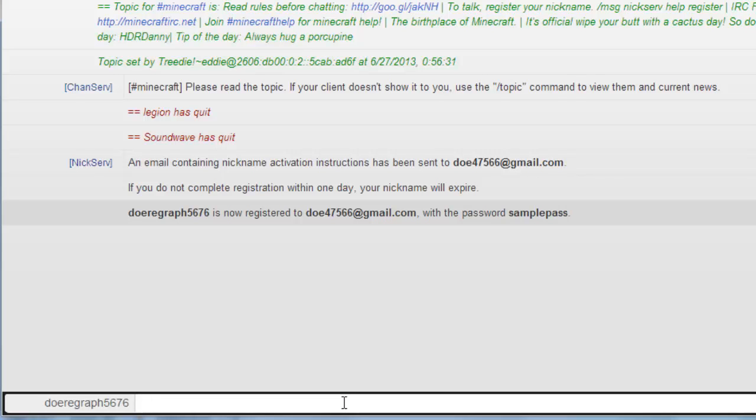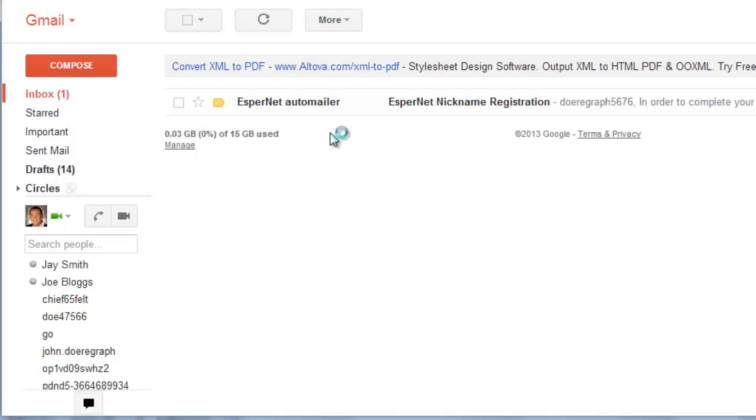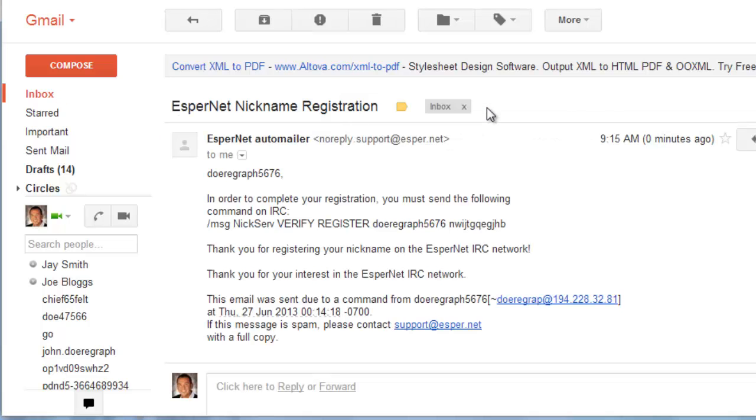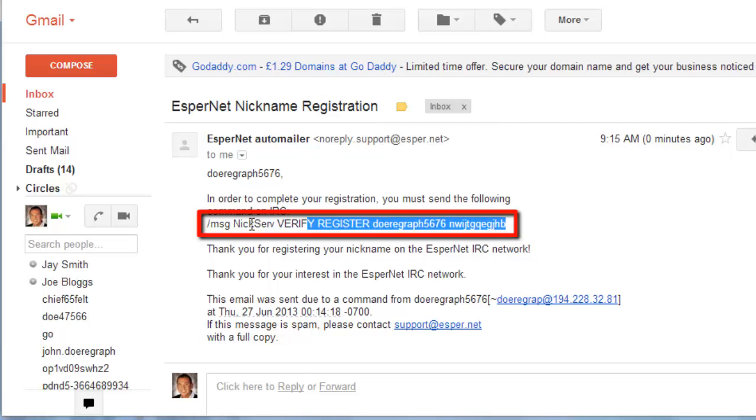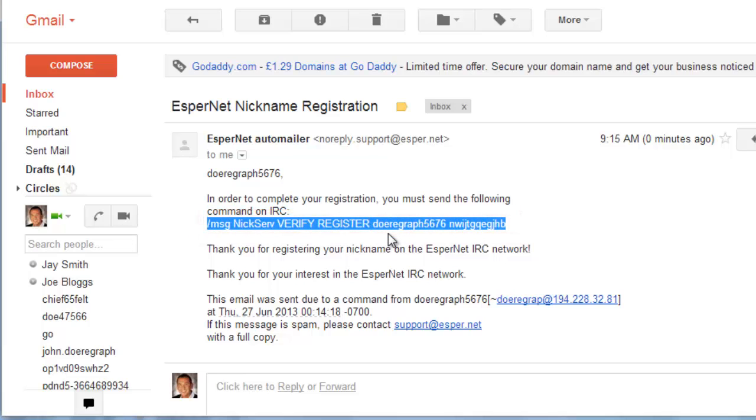Now go to your email that you entered in the registration information. Open the email from esper.net nickname registration. It will give you a command to enter on IRC. Something like forward slash, MSG, NICSERV, verify register, then your username verification code. This will differ for each registration.